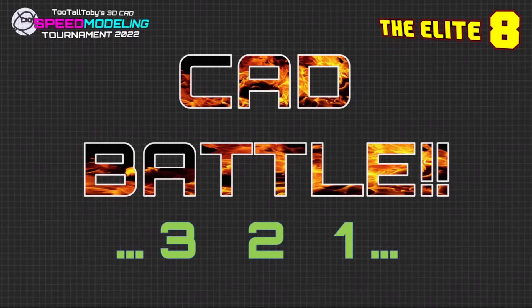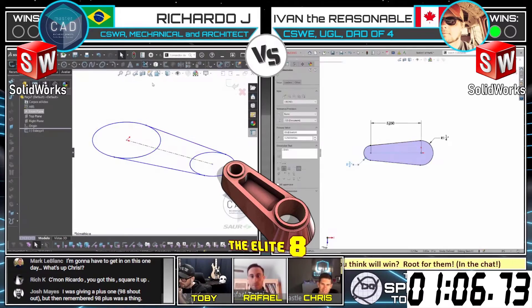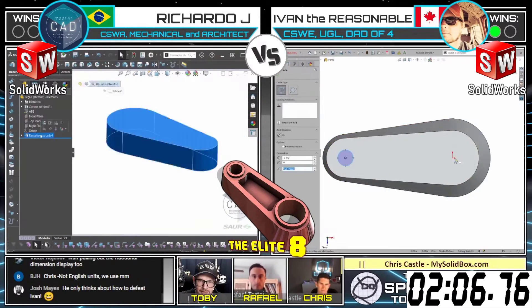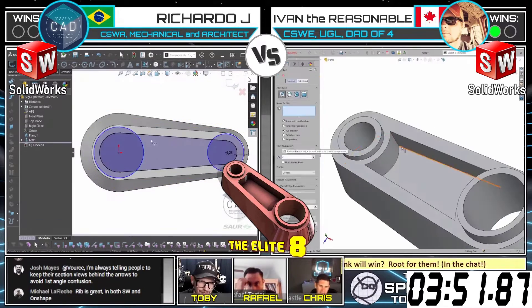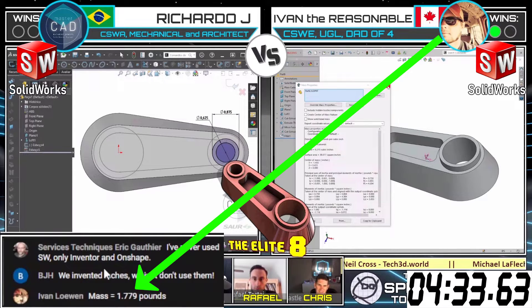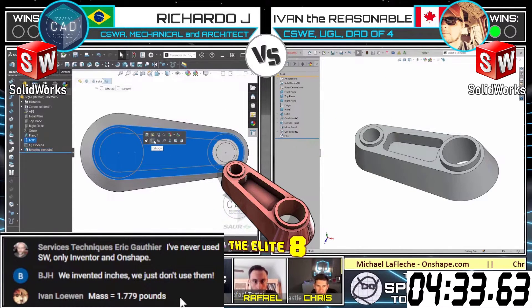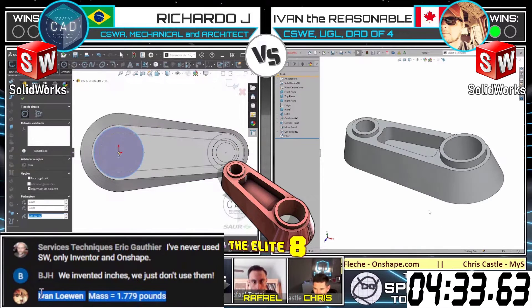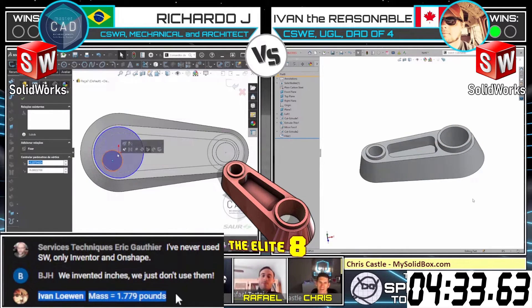This next CAD battle will begin in 3, 2, 1, go! What is the mass of this part in X.XX pounds? As we go through the competition, we have to be aware that different CAD solvers — different parasolid kernels — might solve those types of features differently. And we do have an answer that came in from the man with no toolbars: Ivan, 1.779. The correct answer is 1.78, so that is within tolerance — 1.78 pounds.